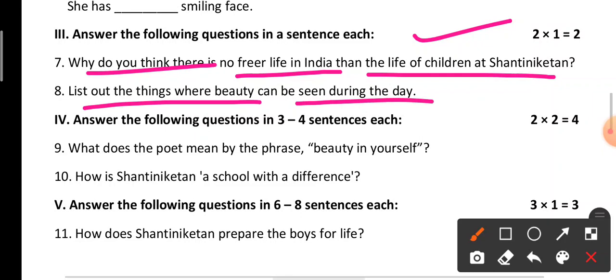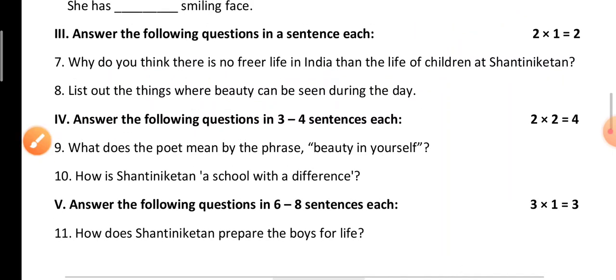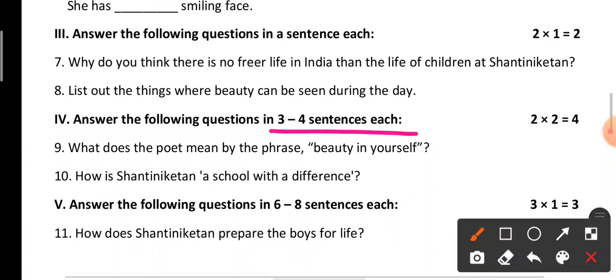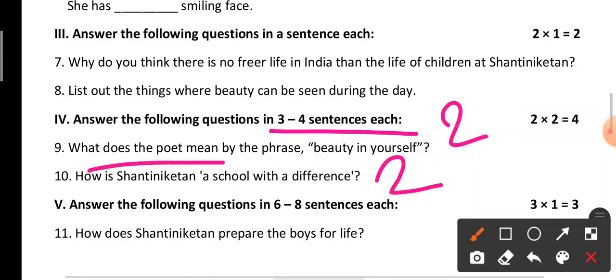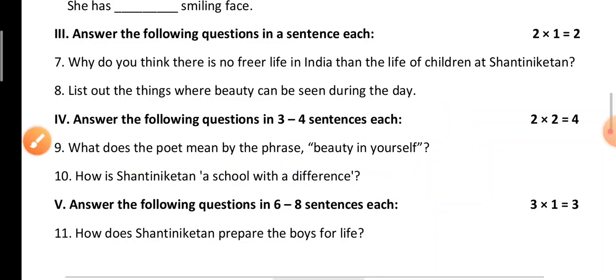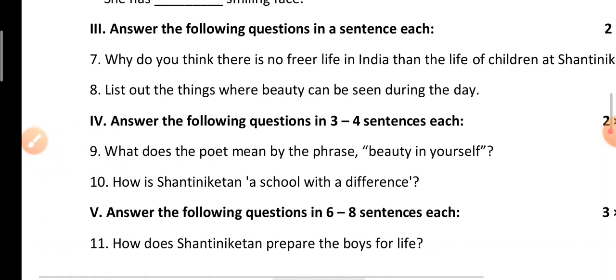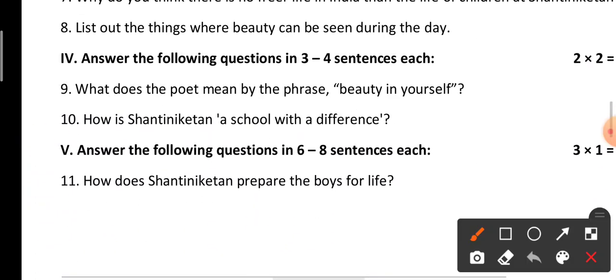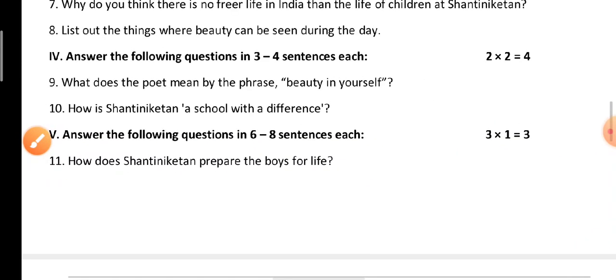Coming to the fourth main: answer the following questions in three or four sentences each. These questions carry two marks each. The first question is: 'What does the poet mean by the phrase beauty in yourself?' The second question is: 'How is Shantiniketan a school with a difference?'